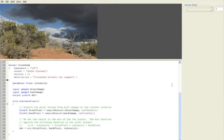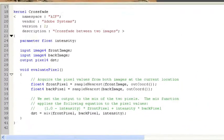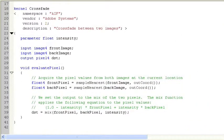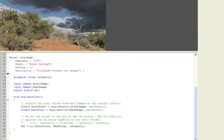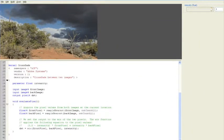So this is Pixel Bender Toolkit. This is a very simple shader that is shipped with the toolkit itself called Crossfade and it crossfades between two images.